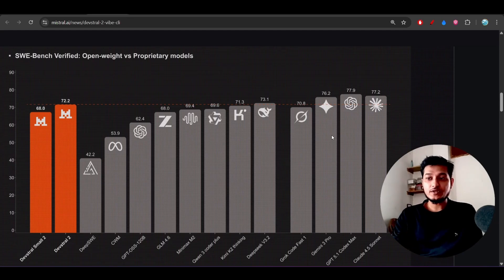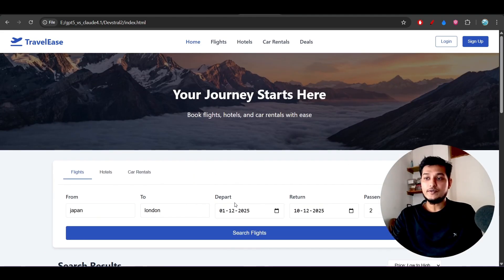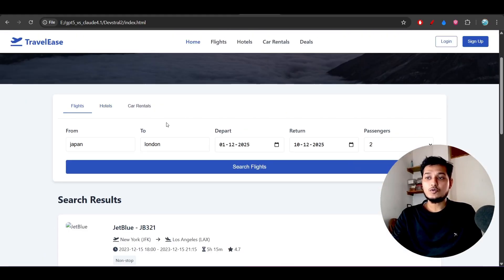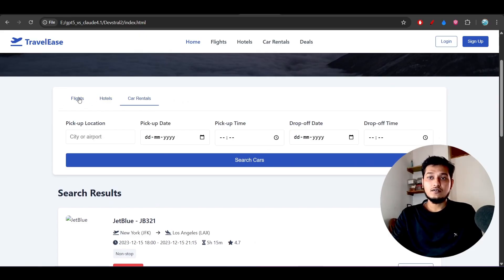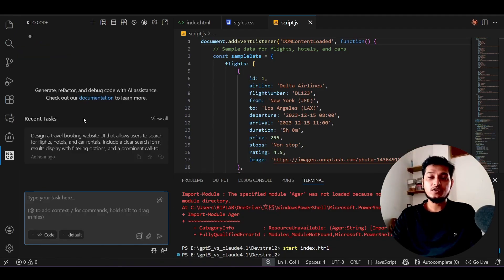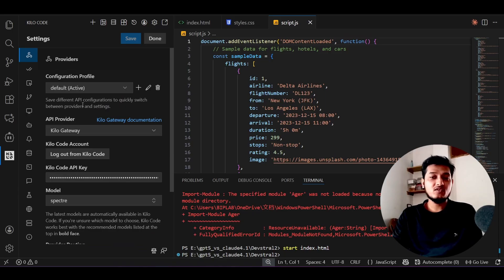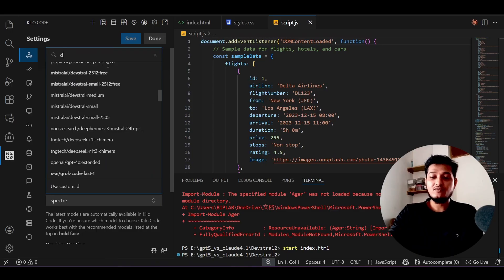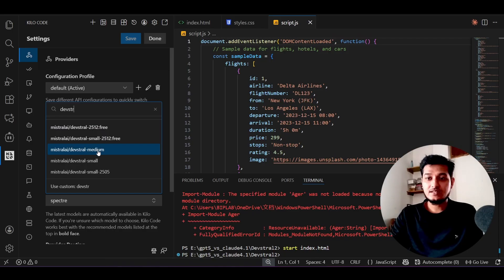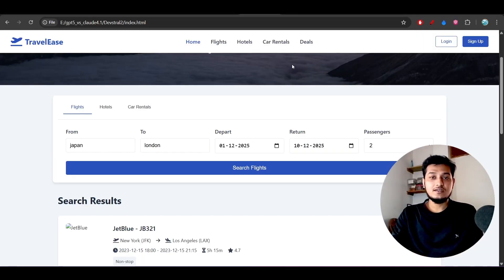I've already tested this model and the output is a travel booking website with flight, hotel, and car rental options — different options for each category with a beautiful UI. I tried it inside VS Code using Kilo Code. Inside Kilo Code, Devstral 2 is free for all of December. Just install the Kilo Code extension, go to settings, select API provider 'Kilo Gateway,' and select the model — choose 'Devstral 2512 Free.'